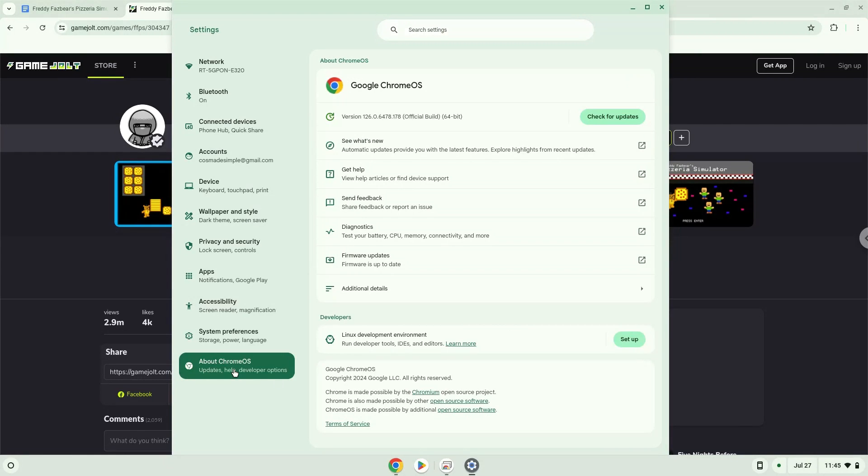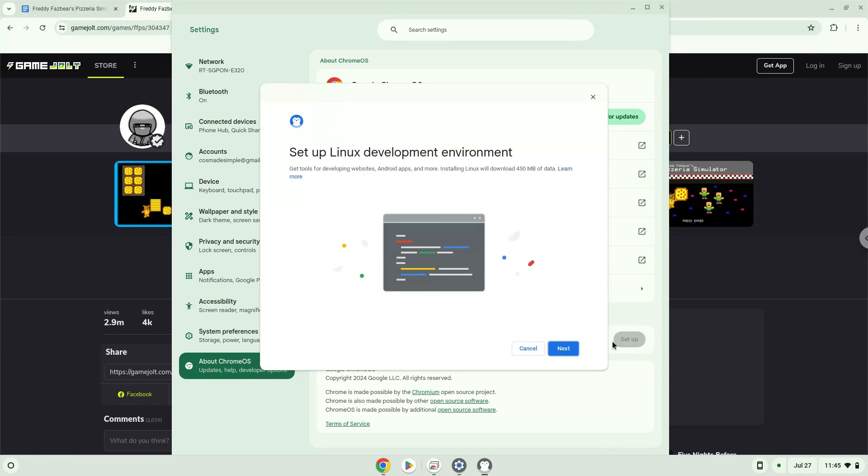Under the Developers section, choose to set Linux up. Turn on Linux.